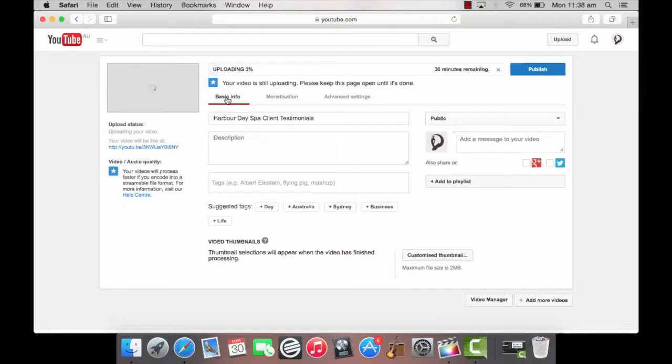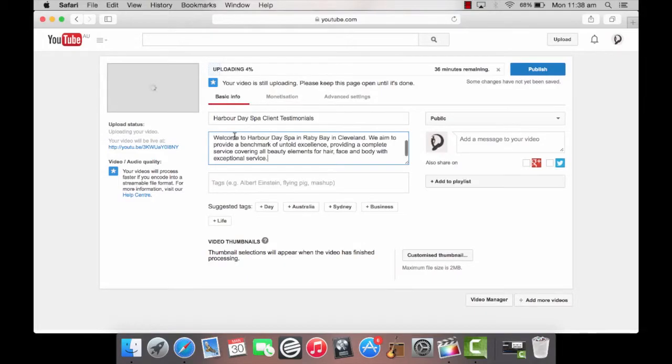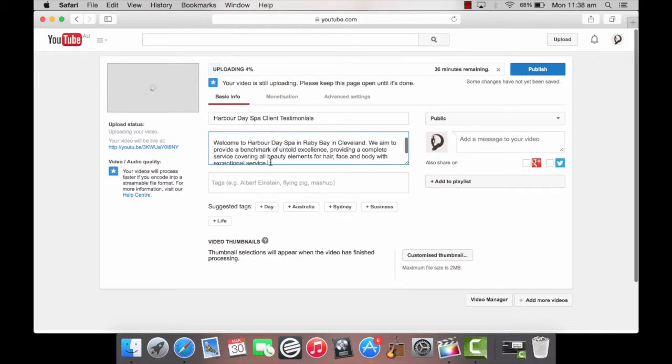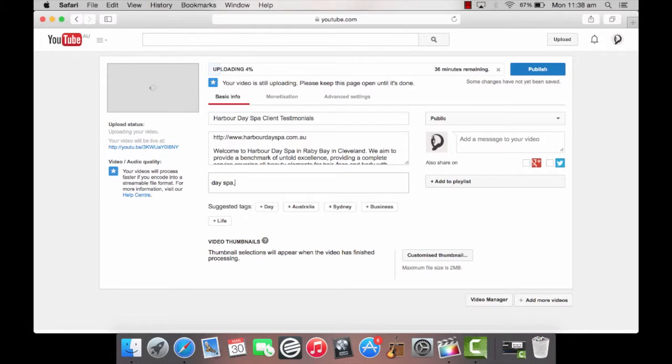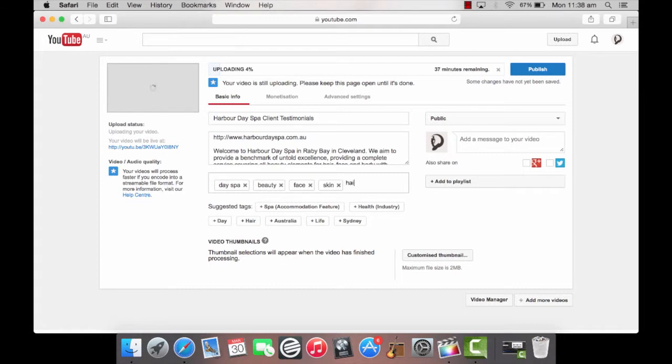Step 4. Under basic info, enter a title for your video as well as a description, a video category and tags. Think carefully about the right words as this is how people will find your video. Consider including keywords that people would enter when looking for a video like yours.